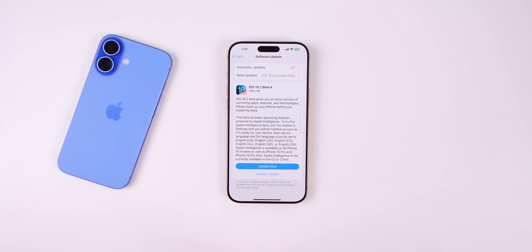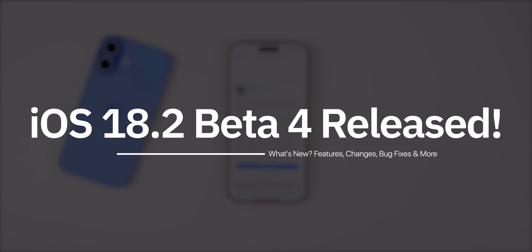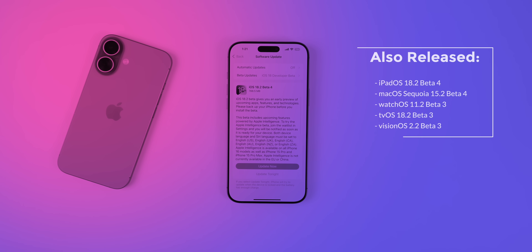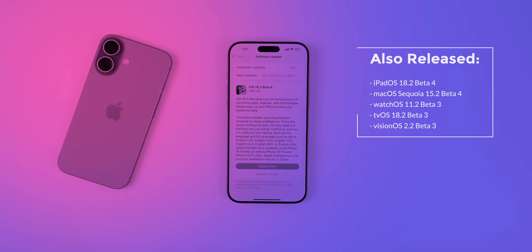What's up guys, my name is Brandon and today Apple released iOS 18.2 beta 4 to registered developers and soon to public beta testers. Along with this release we also got iPadOS 18.2 beta 4, macOS Sequoia 15.2 beta 4, watchOS 11.2 beta 3, and earlier in the week we got tvOS 18.2 and visionOS 2.2 beta 3.